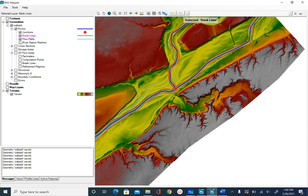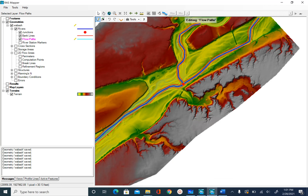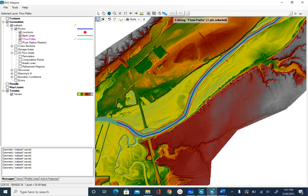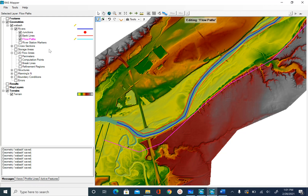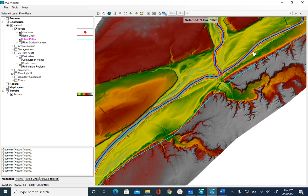To digitize a flow path, select the flow path layer so it becomes activated and you will see the legend for flow path. Right-click and select edit geometry, then use the add new feature option. I'll start digitizing the left flow path here, going slightly outside the bank line. Once the left flow path for Wabash is done, right-click, stop editing, save edits, and say yes.